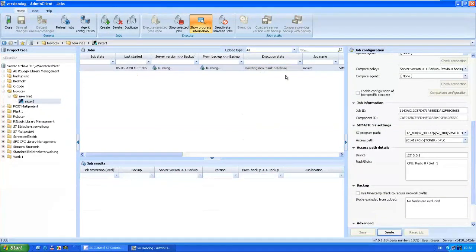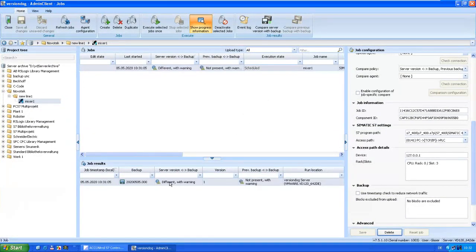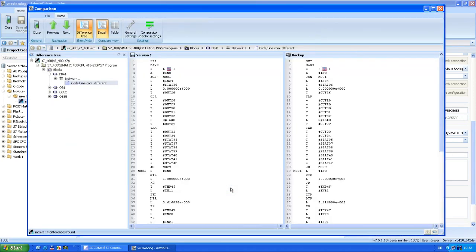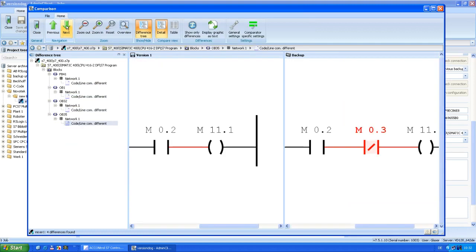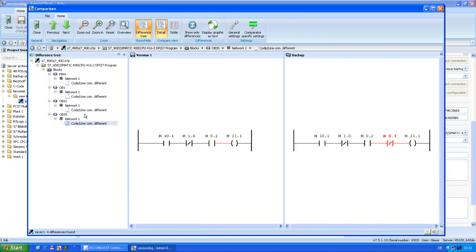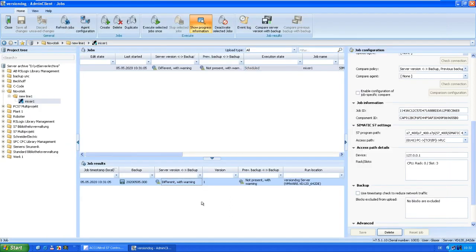The backup is finished — inserting results into the database. And we have differences. You can see exactly what is different between the backup and the stored version — it should normally be in line. On the left side is the PLC backup code; on the right is the stored version. You can go through each difference and check if it's important, if you need to act, or if it's a supplier change. For example, if Siemens is on site and made modifications, you can create a new version out of this backup — it becomes version 2 — and you are then again in line with the device.